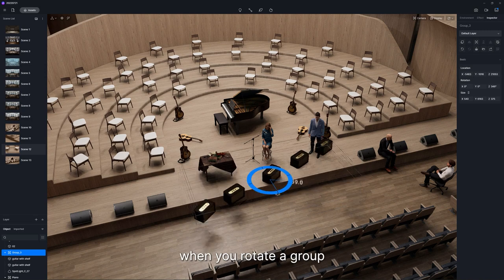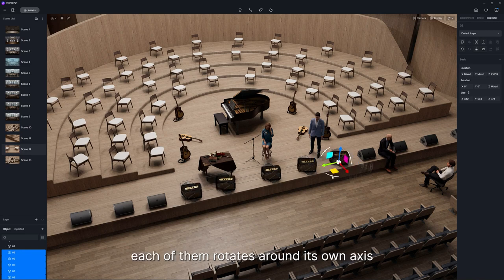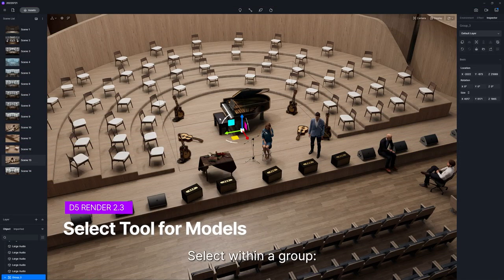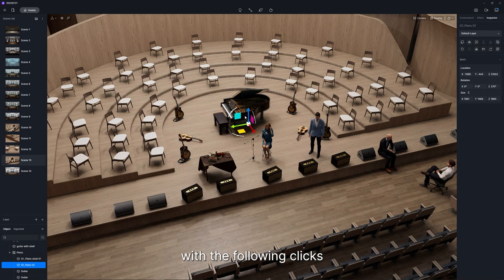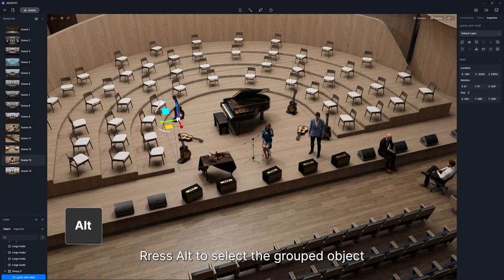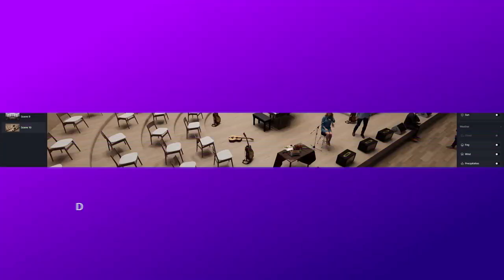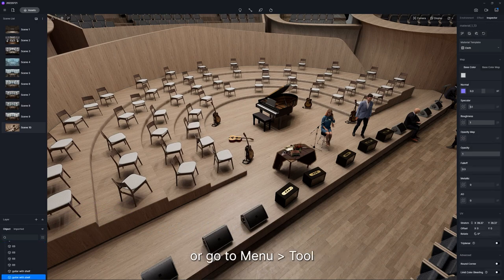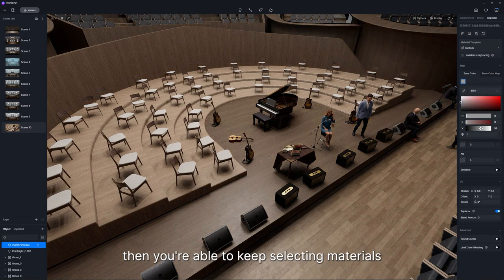For example, when you rotate a group, the group rotates around its own axis, while for multi-selected objects, each of them rotates around its own axis. Double-click on an object in a group and you're able to select any other objects in that group with following clicks. Press Alt to select a grouped object directly from the scene regardless of its group. Find the material picker icon in the upper left corner of the viewport, or go to Menu, Tool, or simply activate it by pressing shortcut key I, then you're able to keep selecting materials in the scene.